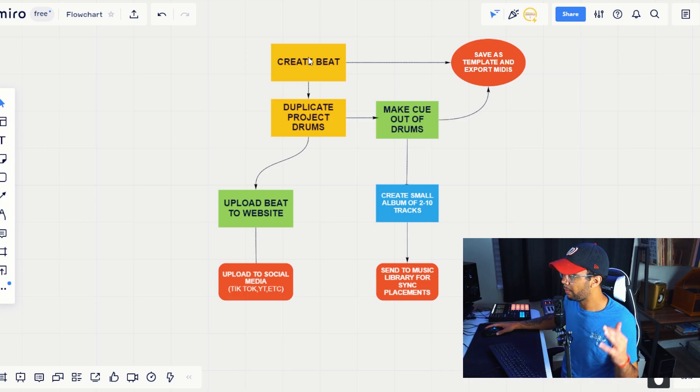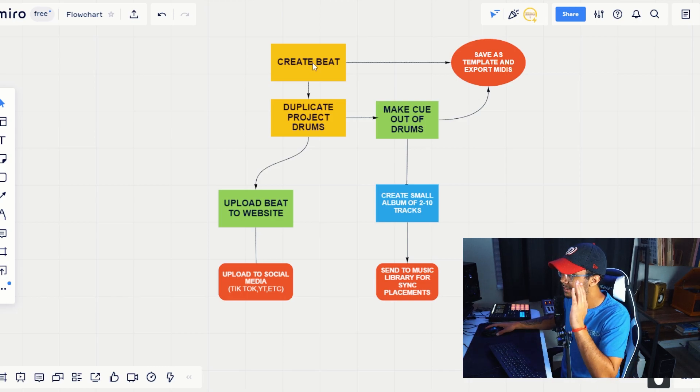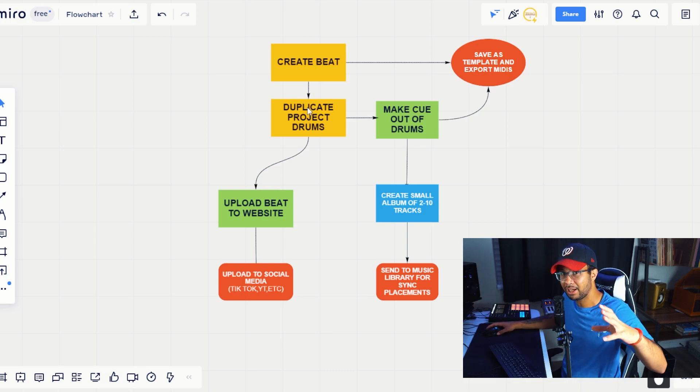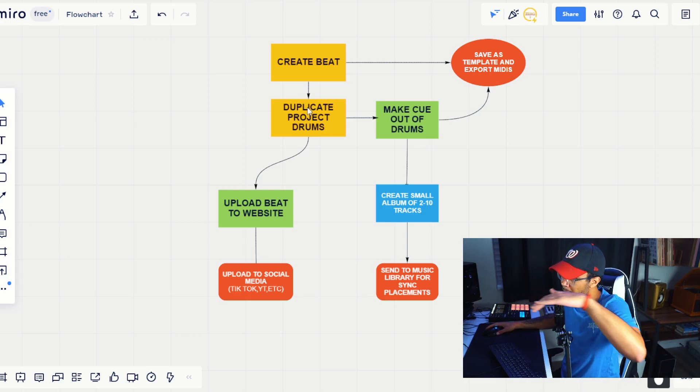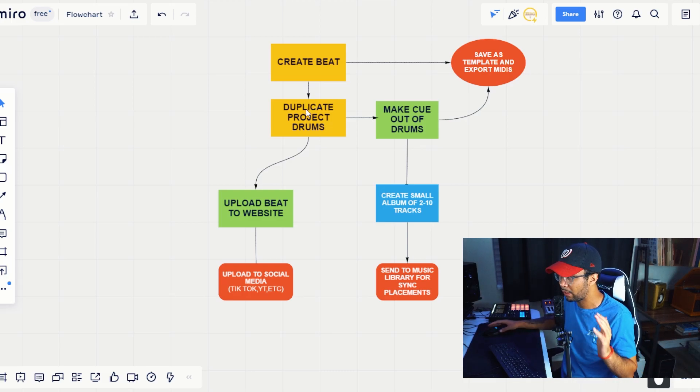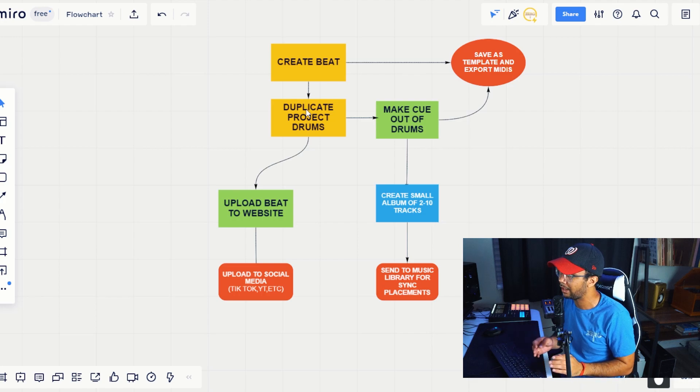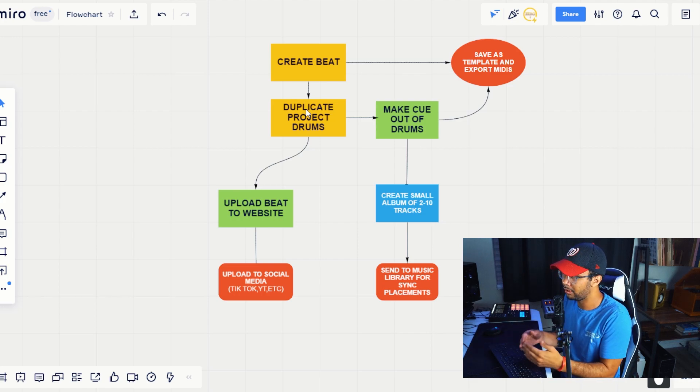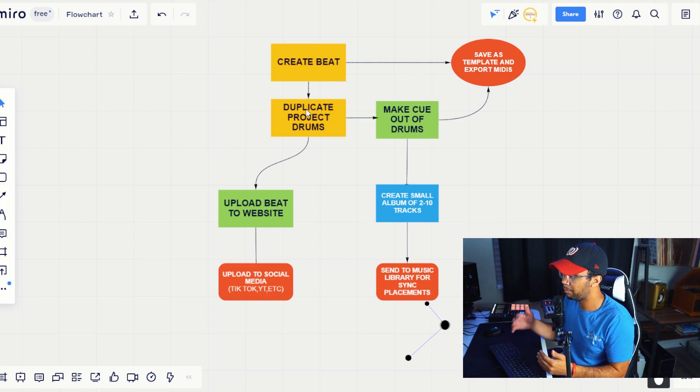From there, what you're going to do is take that exact same beat, duplicate the project, and then take out all of the melodies and only use the drums. The reason why is because you cannot get sued for the drums. You can only get sued if you copy the melody.